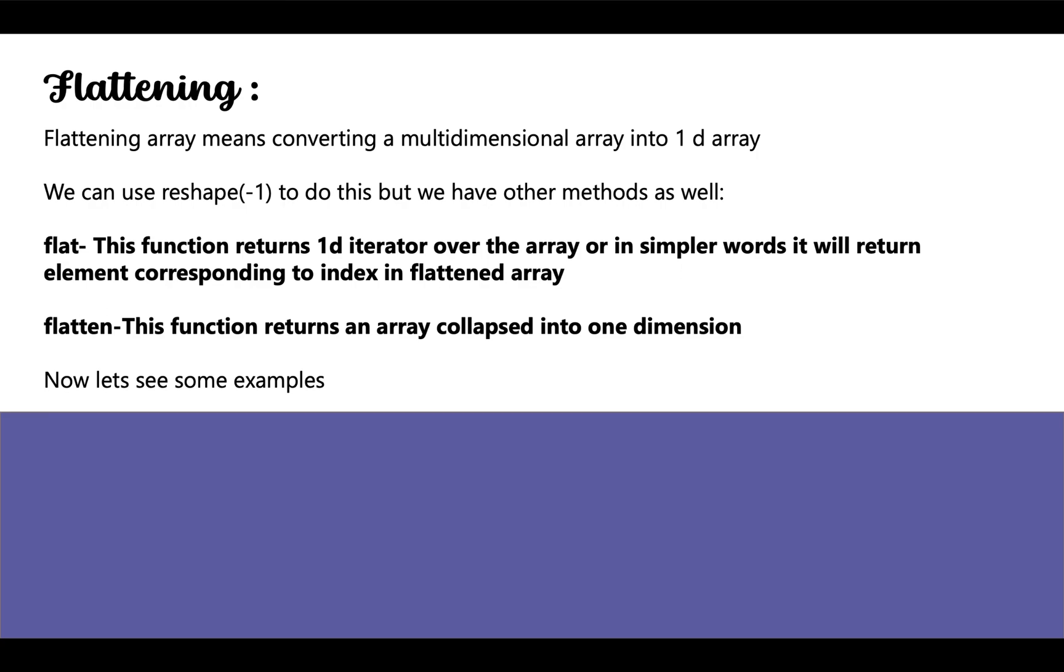So one of the methods is flat. This function returns a 1D iterator over the array, or in simpler words it will return the element corresponding to the index in flattened array. And the other method is flatten. This function returns an array collapsed into one dimension, or it returns a 1D array.